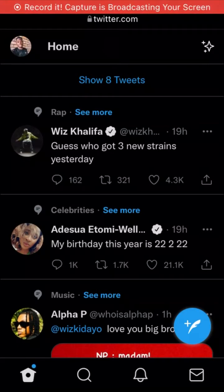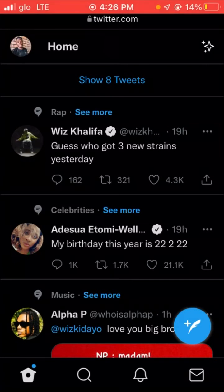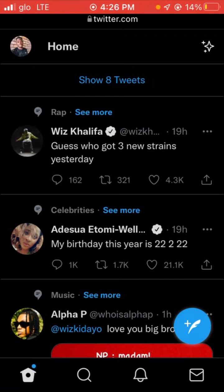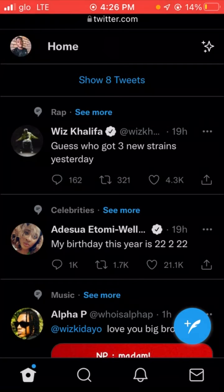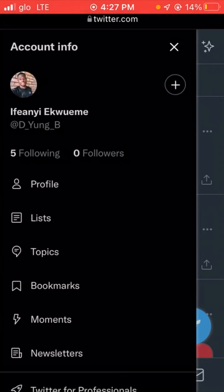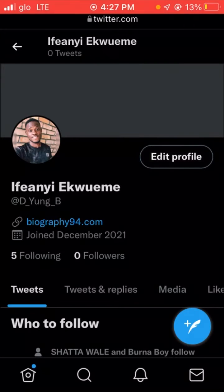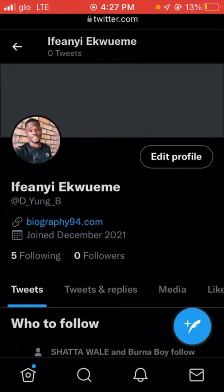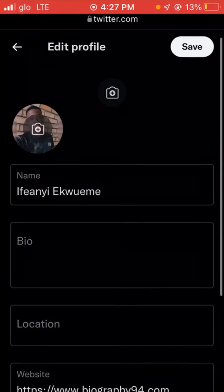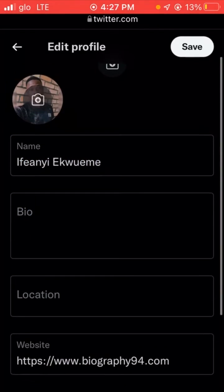In this video I will show you how to switch Twitter to a professional account. Click on your profile picture at the top left, click on your name, then click on edit profile.